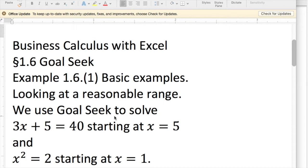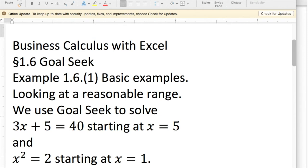We're going to look at solving 3x plus 5 equals 40, starting with x equals 5, and x squared equals 2, starting with x equals 1. Our first examples are examples that are easier to do just with basic algebra, but they illustrate Goal Seek.